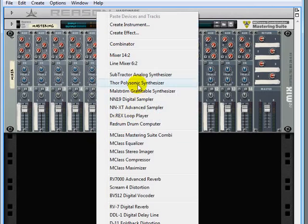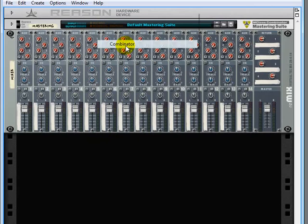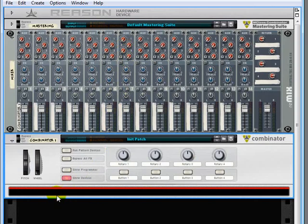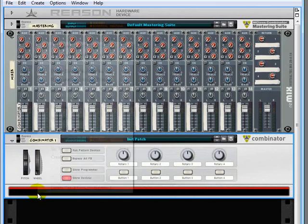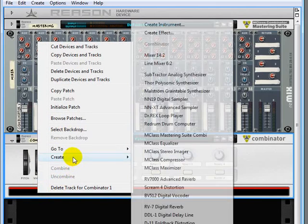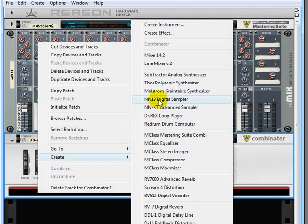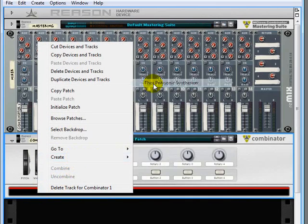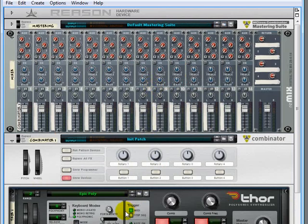So we can make Combinators in a few different ways. We can right-click, create a Combinator, and then populate that Combinator by right-clicking here, and creating instances of our favorite devices. We could do it that way.